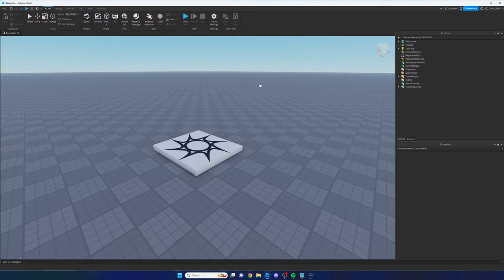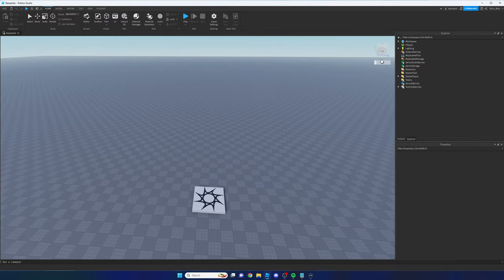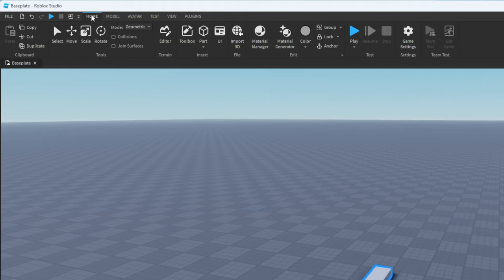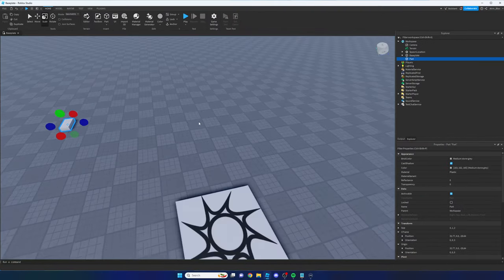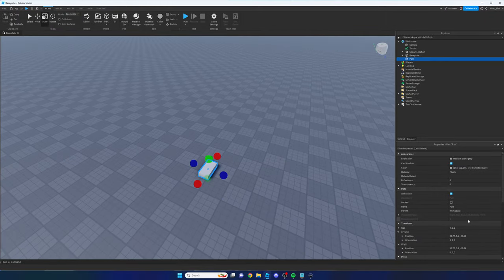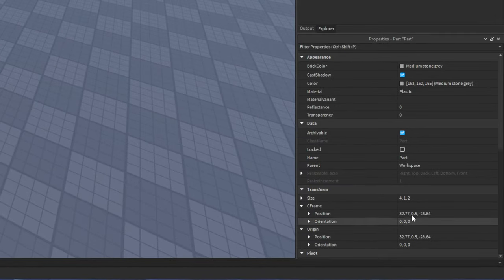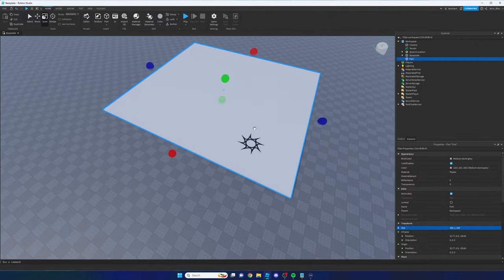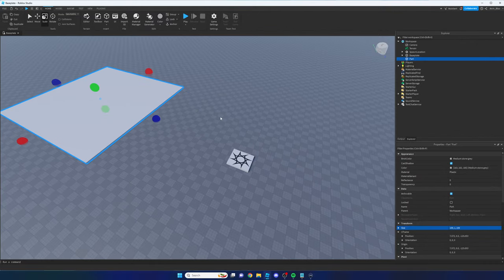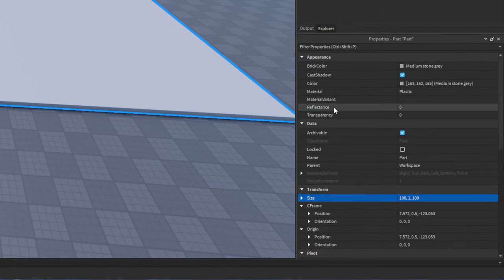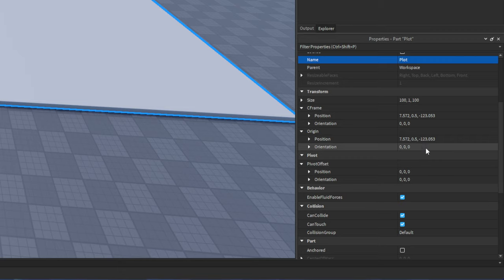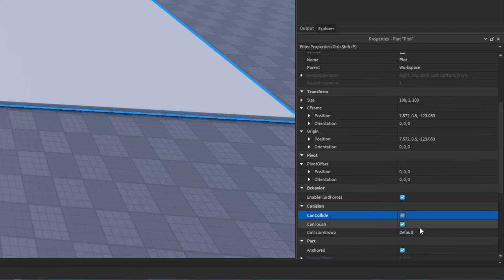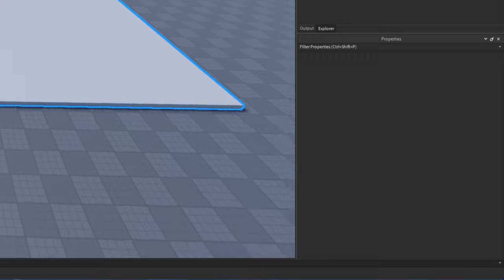The first thing we want to do is assign a plot to a player. I'm going to insert a part by clicking the Part button in the Home tab, and then scale it to the size of a plot, which is typically around 100 studs. In the Properties panel, I'll set this to 100 by 1 by 100. I'm going to name this Plot, make sure the Anchored box is checked so it doesn't move, and Can Collide is also checked so the player can collide with it.